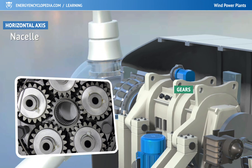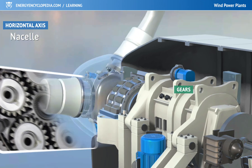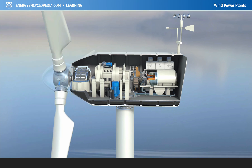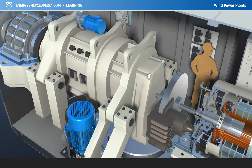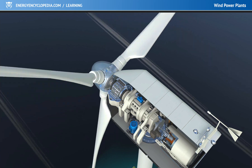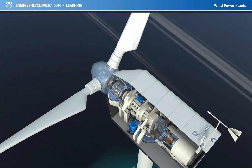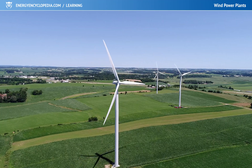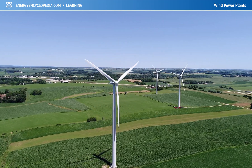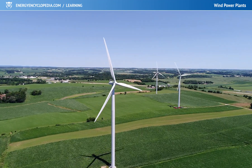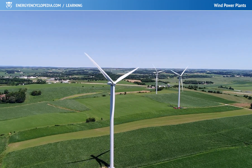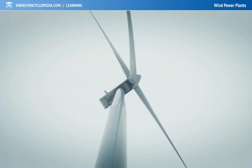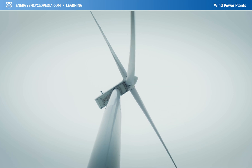The blades of the power plant spin quite slowly — around 20 revolutions per minute. At this speed, the generator could not reasonably generate electricity, so the speed of rotation is increased by gears. The bigger the power plant, the slower the rotor spins. But what looks like slow speed turns into respectable speed at the ends of the long blades — the blade tips can cut through the air at velocities of up to 200 kilometers per hour.